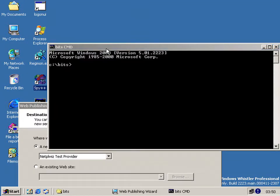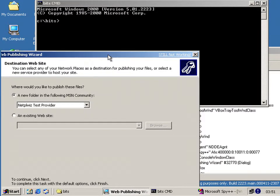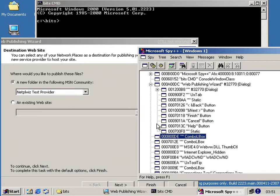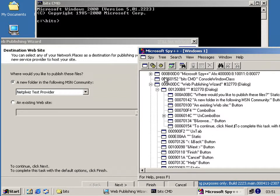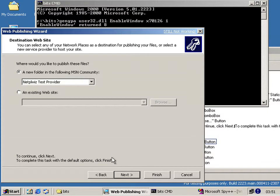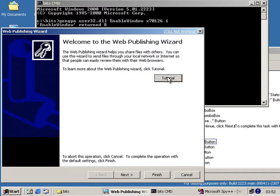So what we can do is bring up the font of all knowledge about Windows, move this off so I can see the button — it's the Web Publishing Wizard. I've enabled the hidden button now, and we get the first page of the wizard — the picture on the left is chopped off halfway down. 'The Web Publishing Wizard helps you share files with others; you can use the wizard to send files through your local network or internet so that people can easily review them with their web browsers.' And if we press the tutorial button — nothing happens.